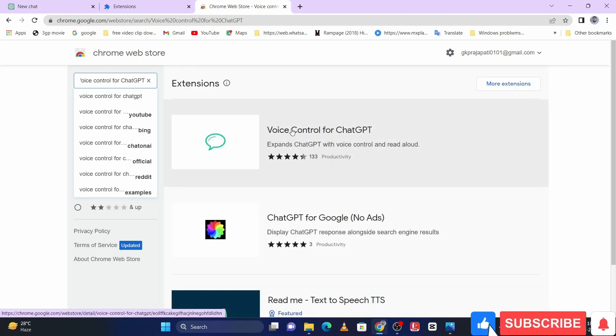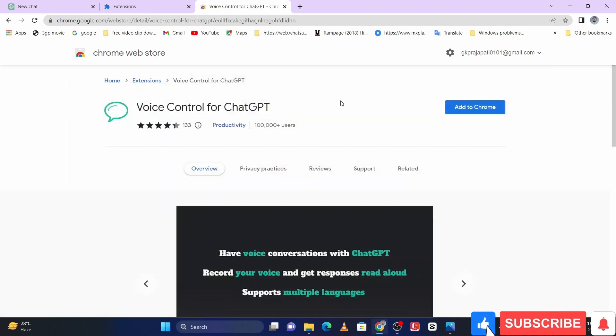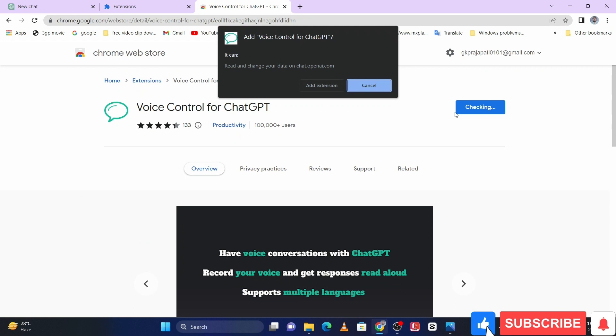Open first one, Voice Control for ChatGPT, and then click on add to Chrome and then click on add extension.